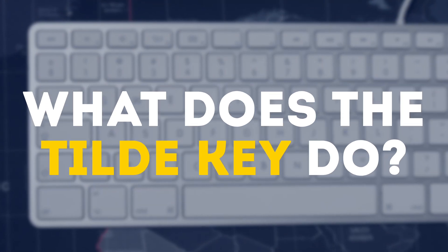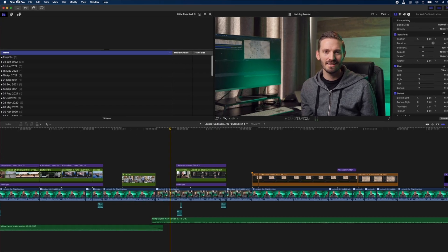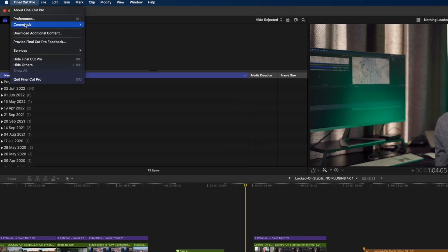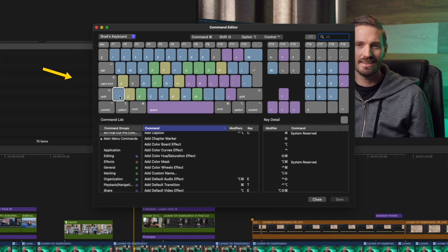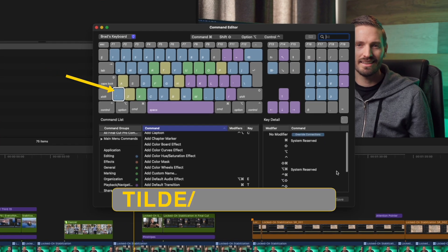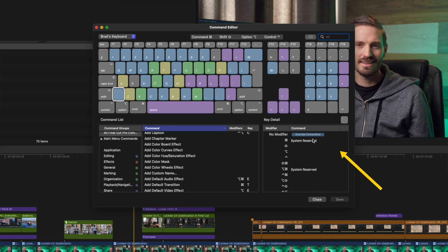First, what does the tilde key do? Well, if you go to Final Cut Pro, Commands, Customize, and you click on the little tilde key over here — which is also referred to as the Grave key, by the way — you'll see that what it does is override connections.